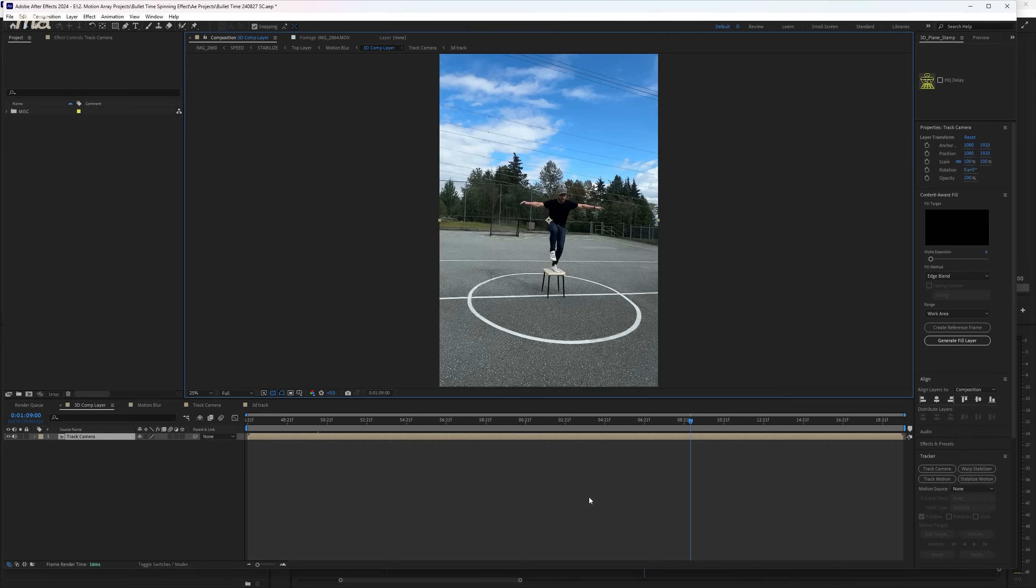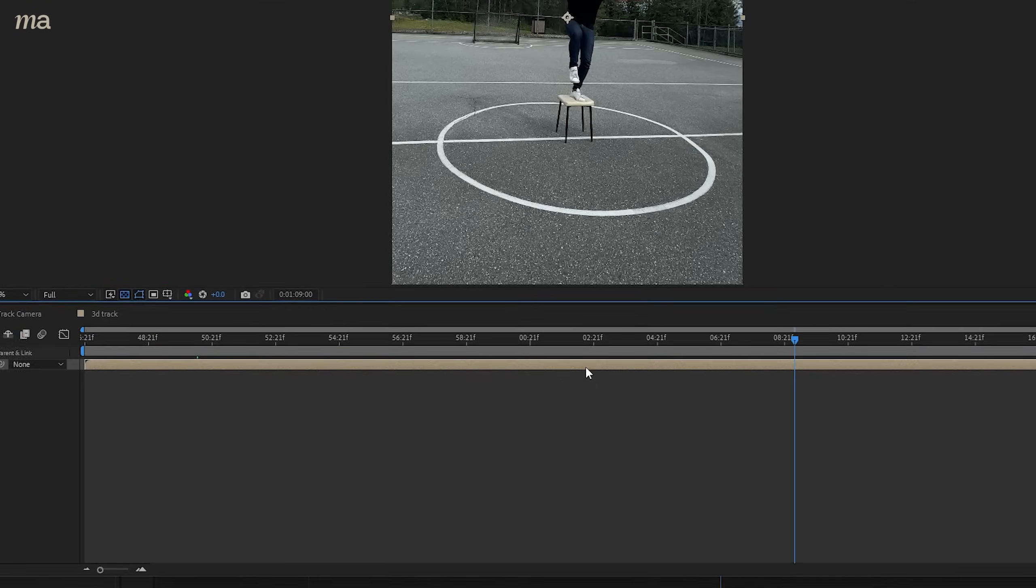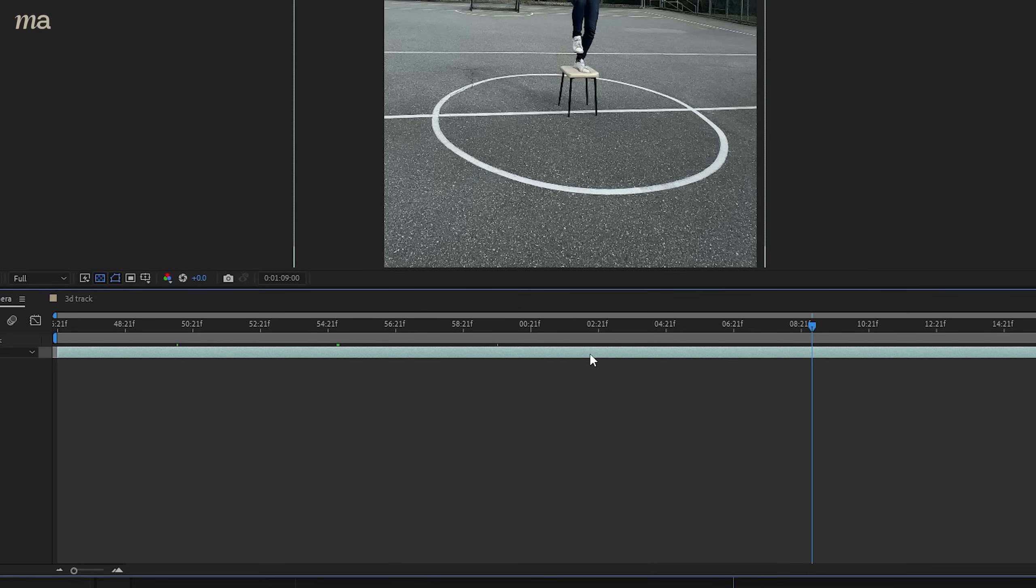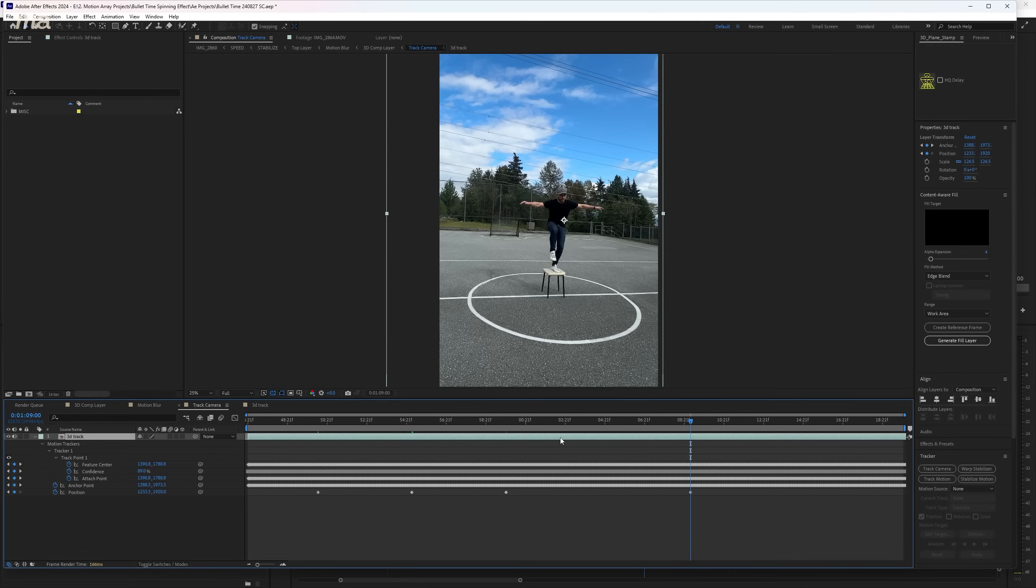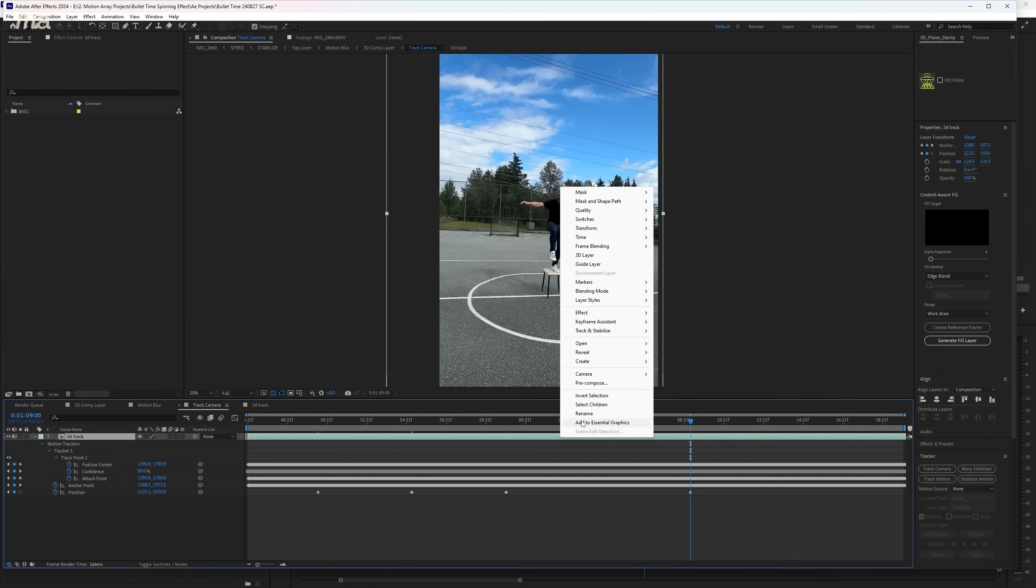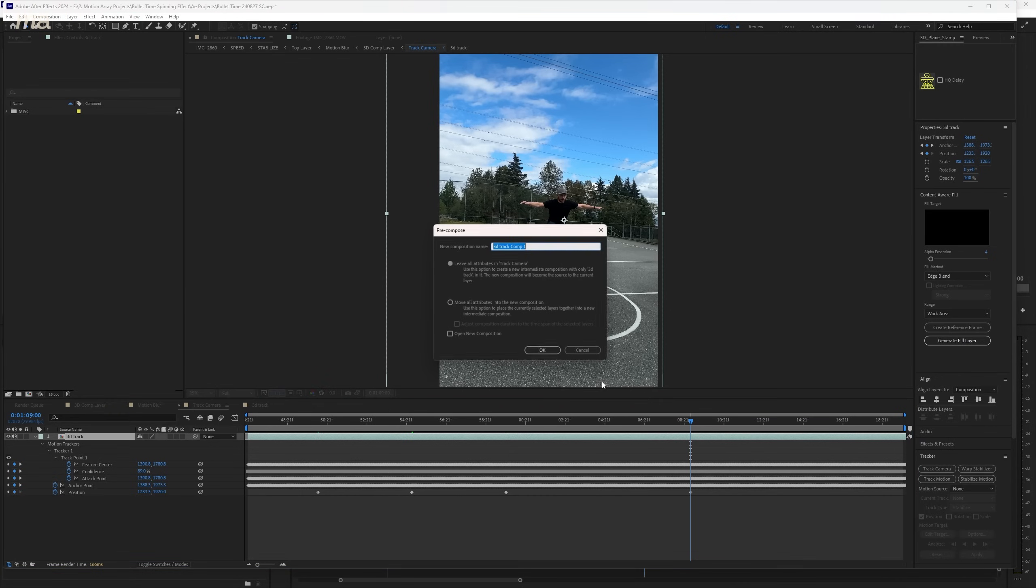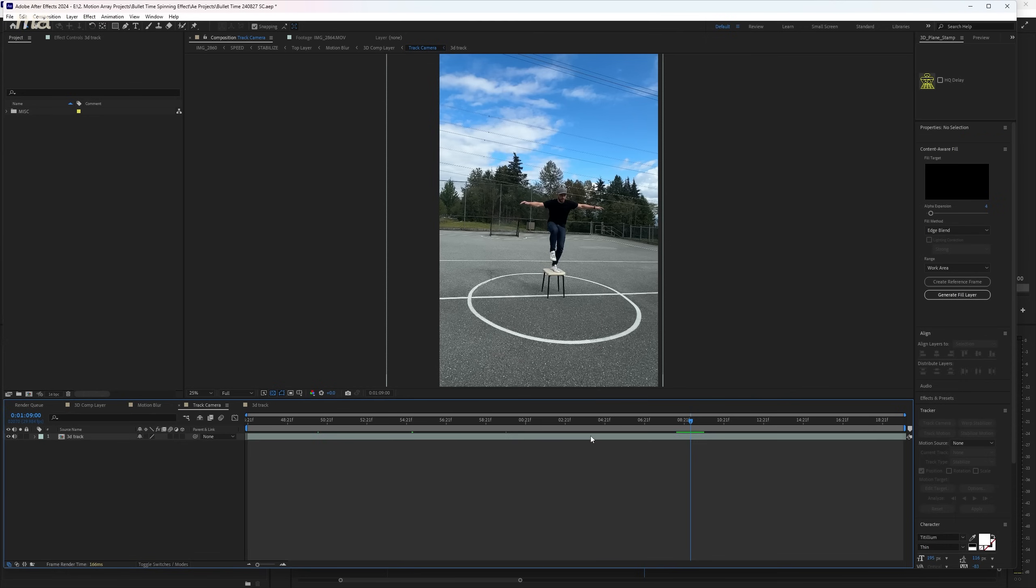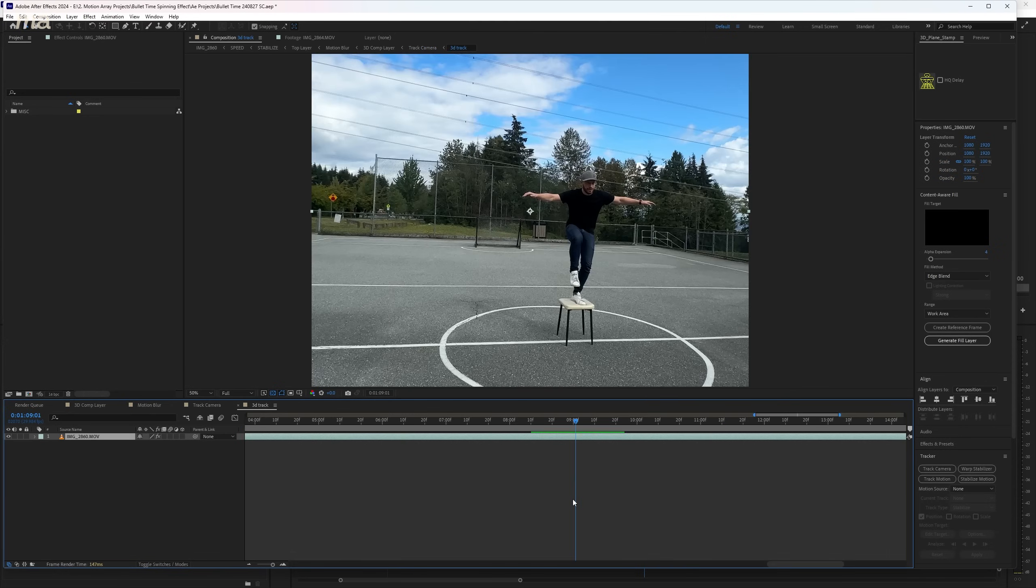So start by going back into your composition to the lowest possible composition, where none of your footage has been changed or altered. If any has on your base layer, pre-compose your composition but choose to leave attributes. Now when you dive into this deeper layer, everything remains perfectly raw and untouched.